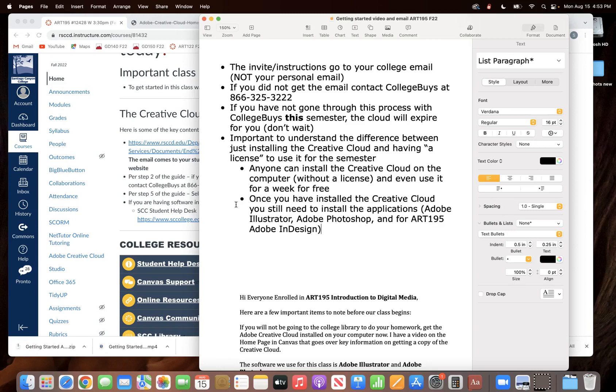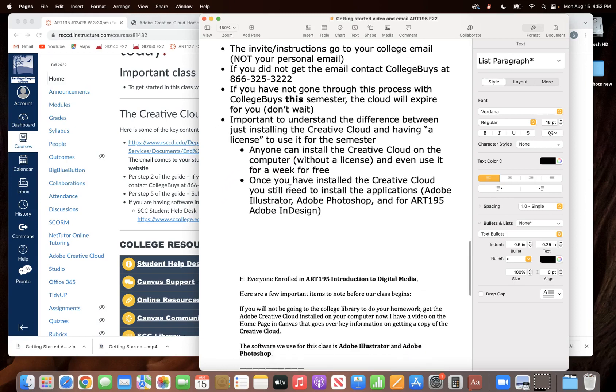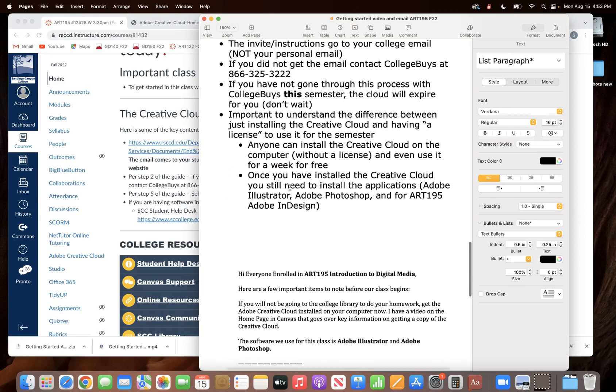Contacting me will do you no good because I have no control over this program, and the reason that I'm making this video is any of the other advice that I would give you is right here in the video.